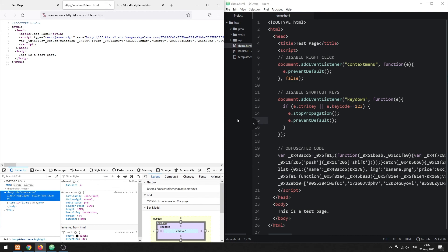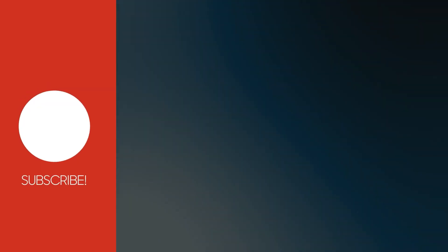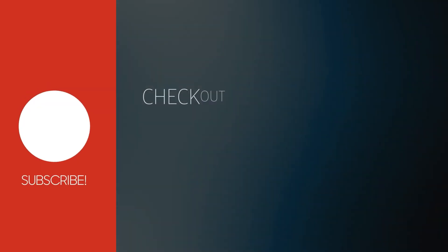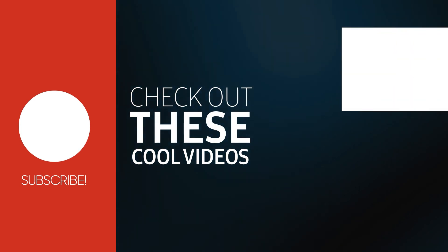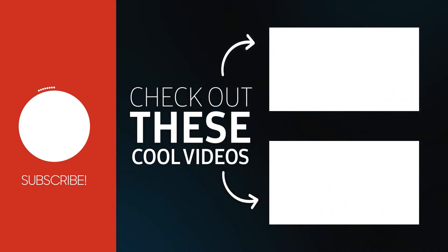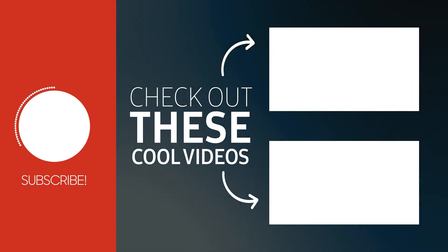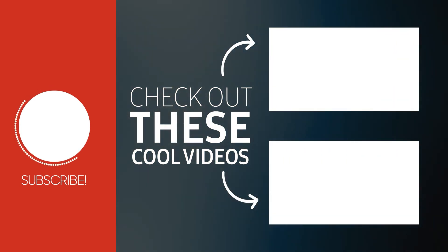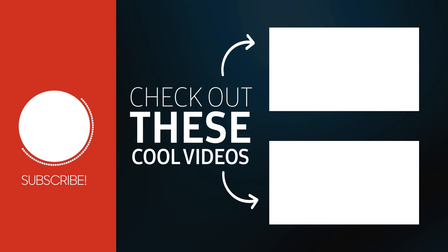With that we have come to the end of this tutorial. Thank you for watching. Thumbs up, subscribe, and hit that notification bell if you want to learn more. See you in the next one.